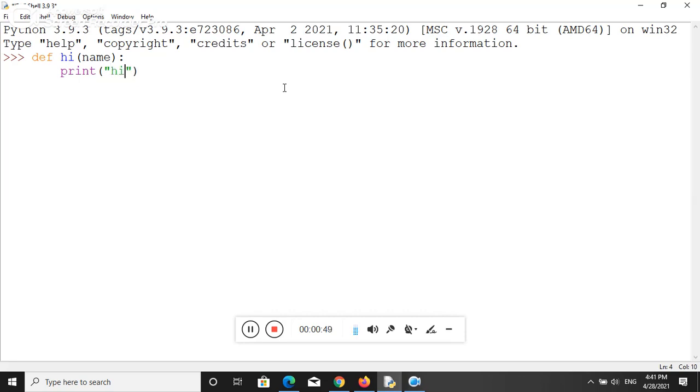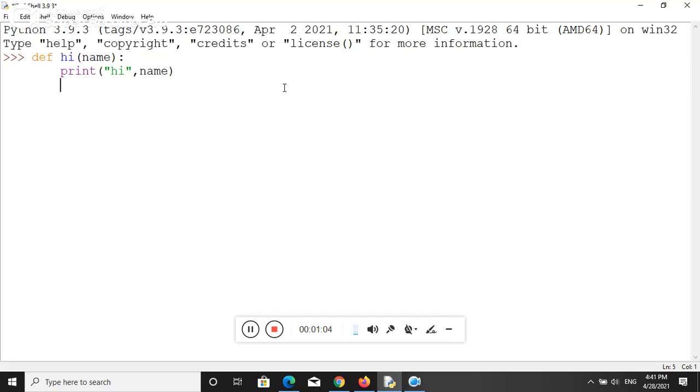So it says hi and comma, your argument that is already given in your function at the time of defining. So let's call it now. Suppose here I am providing an argument like Dhara.